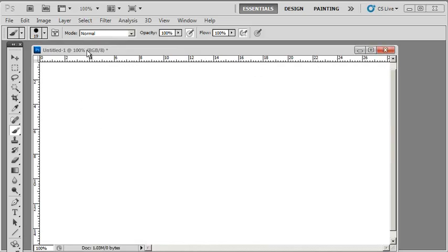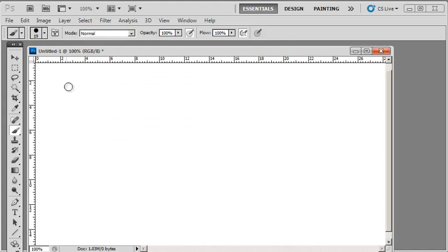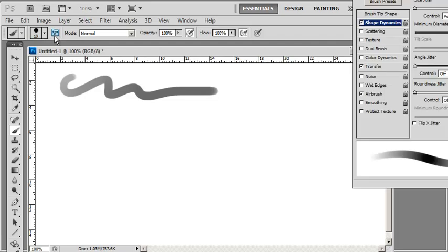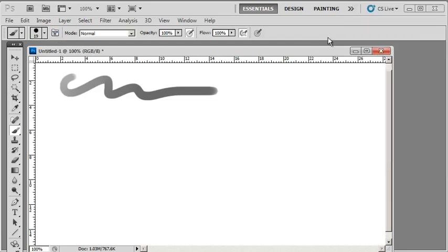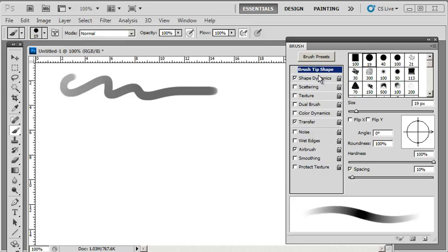Now we can make further adjustments to the brush we currently have by accessing the Brush Panel, which is this icon here. Press it, and it will give you a whole load of options to play with—to change the size of your brush, the shape of your brush.